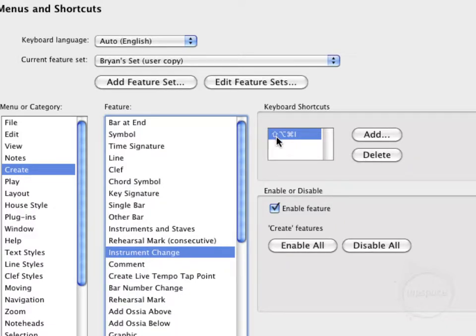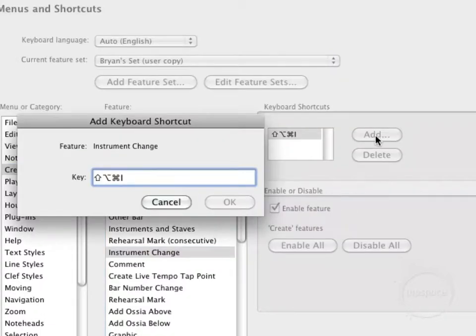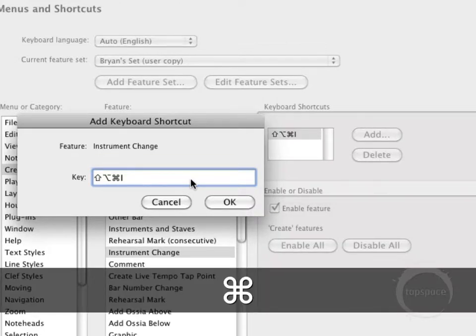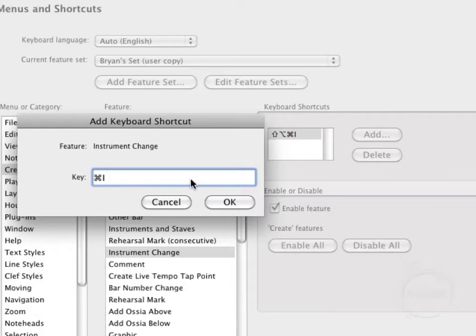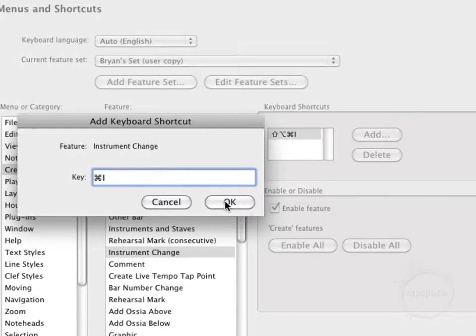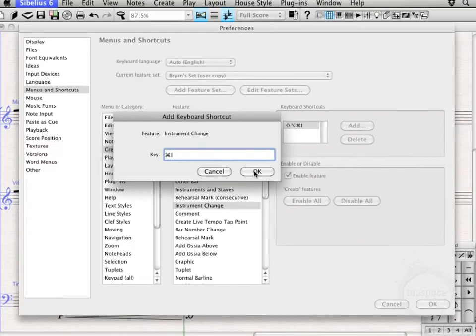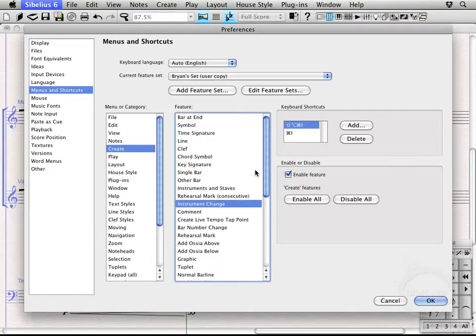You can see there's one that exists already. It's Shift-Alt-Command-I. I just like one that's a little more user-friendly, so I'm going to click Add and then just type the one you want. I'm going to do Command-I, or you could do Control-I. I know some people do Shift-Q or other things, but it's really up to you.